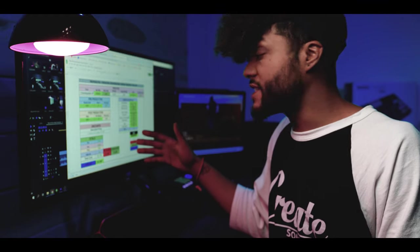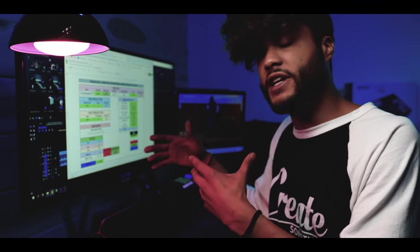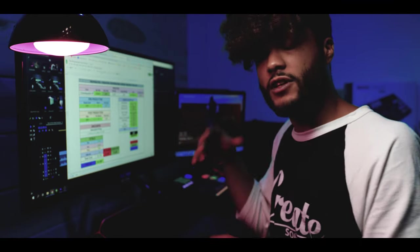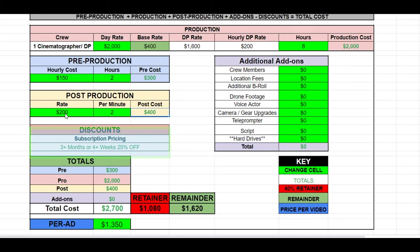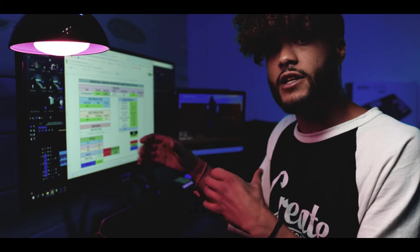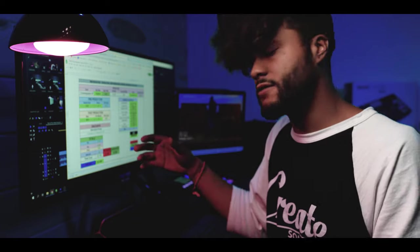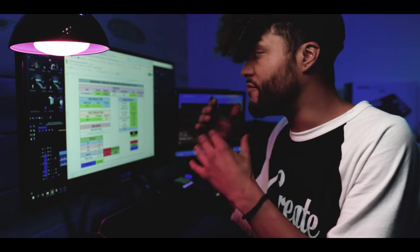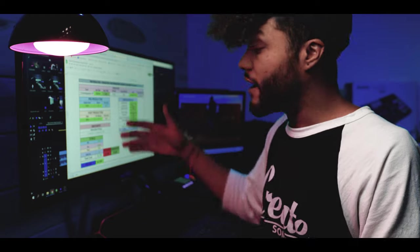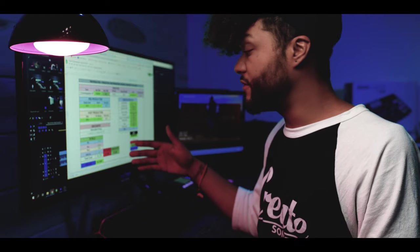All right, so we have all of our basic cells inputted on our calculator. The only other thing you guys need to be aware of are your discounts. As stated before, you need to have a margin built into all of your prices. With that being said, your discounts cannot exceed the overall margin that you have built into your pricing.